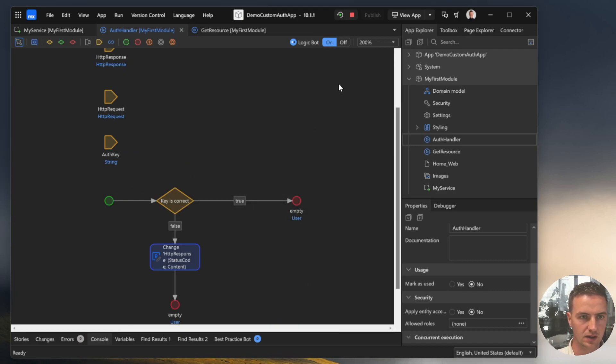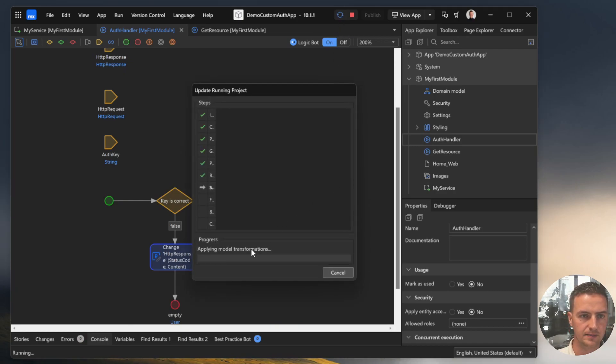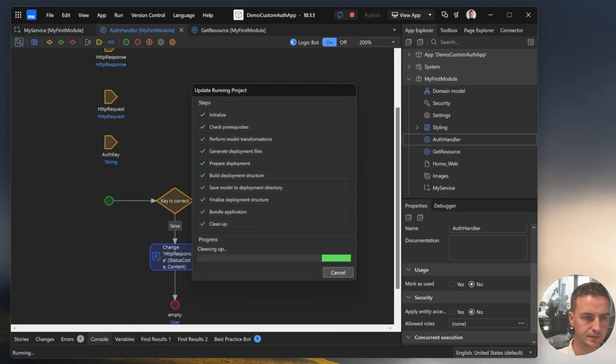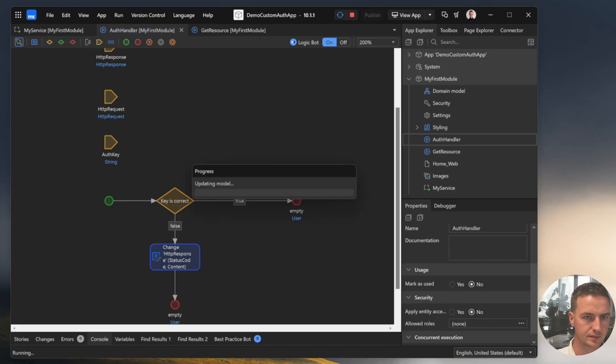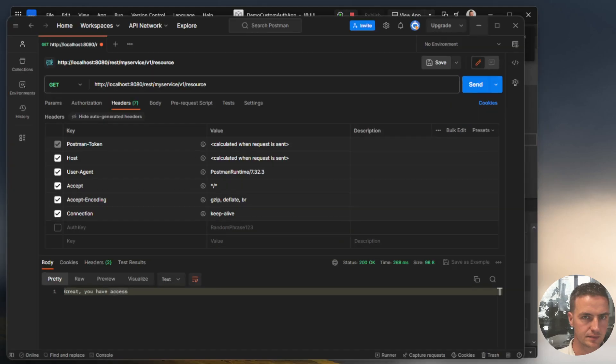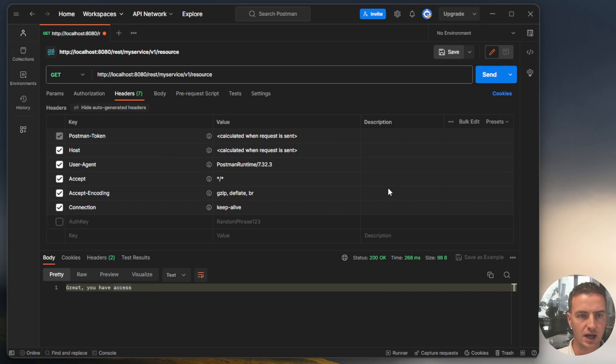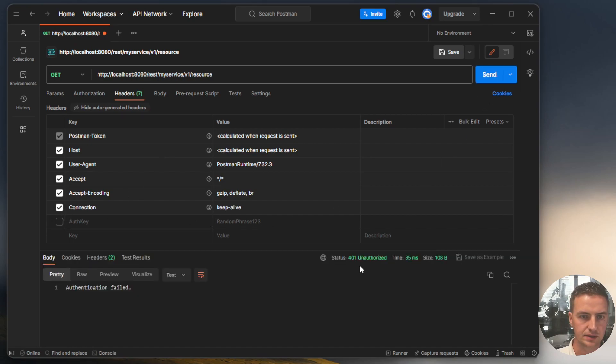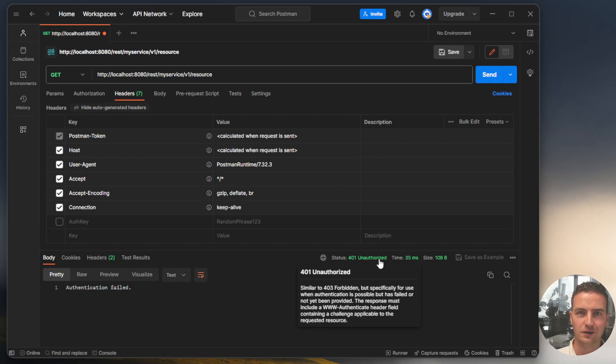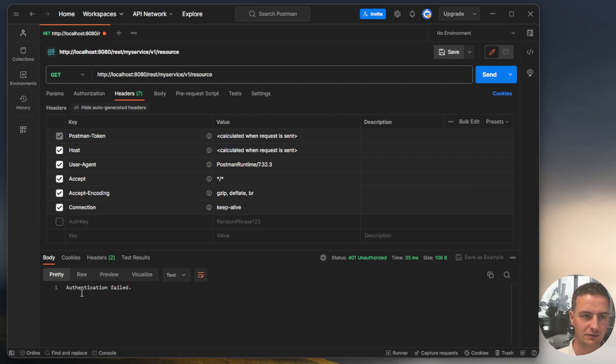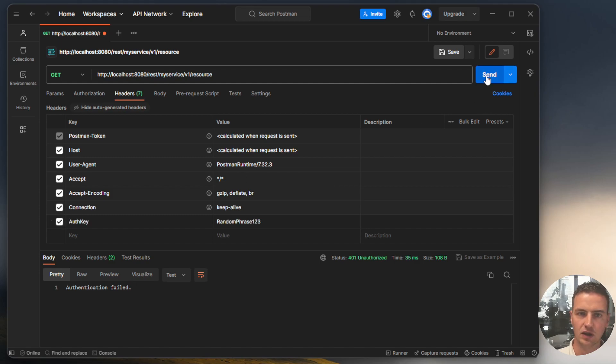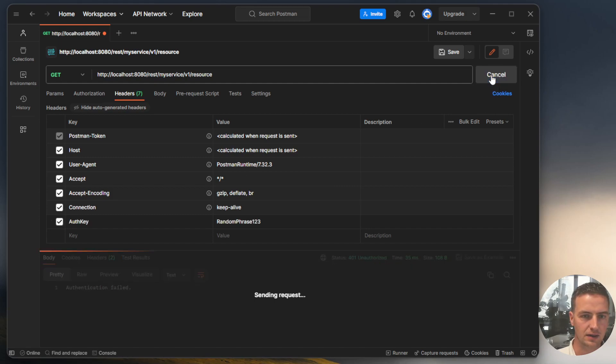And see, okay, we will not use the authentication here. We get a 401 unauthorized response with the message authentication failed. If we add the auth key, we still have access to our endpoint.